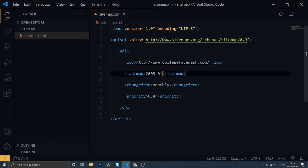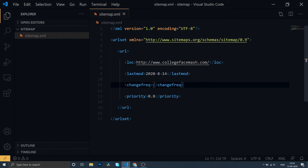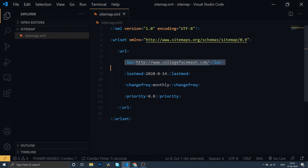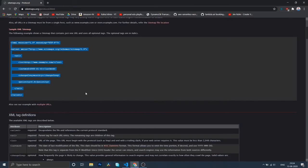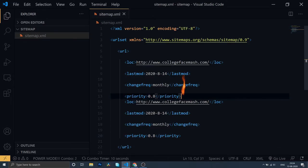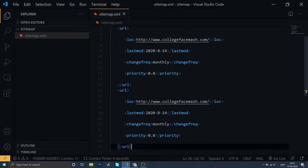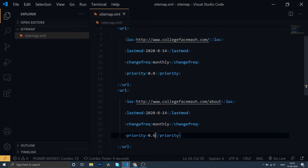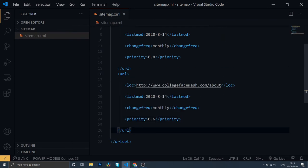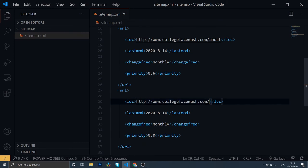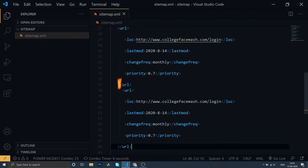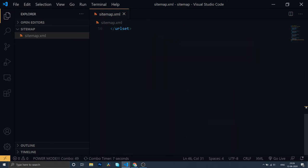Coming back to the docs, we'll copy the schema and rename the location as the college facemask home landing page. We'll change the date to today's current date, and since we don't need to upgrade it frequently, we'll keep it on a monthly basis in case we need some design changes. Then we'll paste that again for the about page, changing the priority a little bit, and then add entries for login and sign-up — sign-up probably deserves a priority of around 0.8 or 0.9.